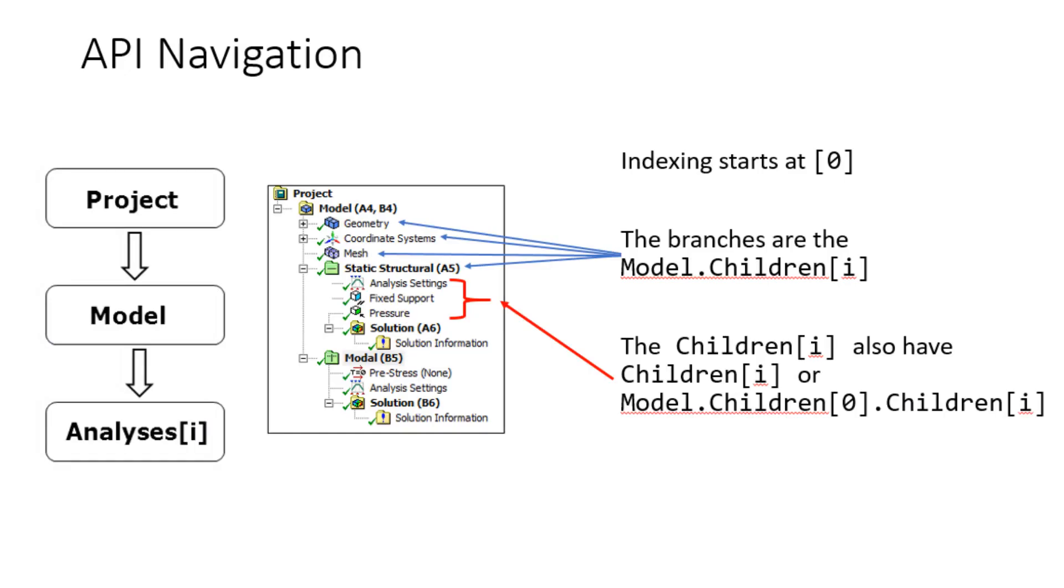The next topic I think is of the utmost importance is navigating in mechanical using the API. In the previous examples we accessed the data model. This is important and will be used often because essentially this is where all the data is stored for the tree. That is a very crude explanation but to keep it simple you can think of it in that way.